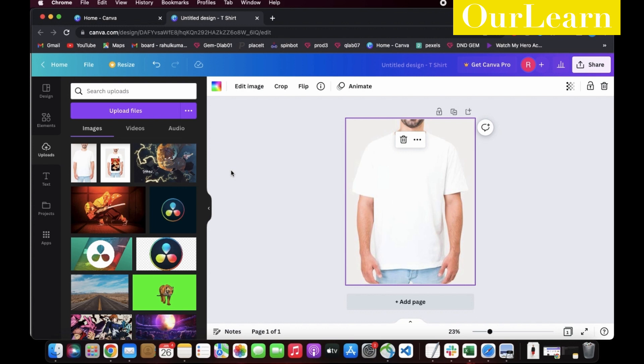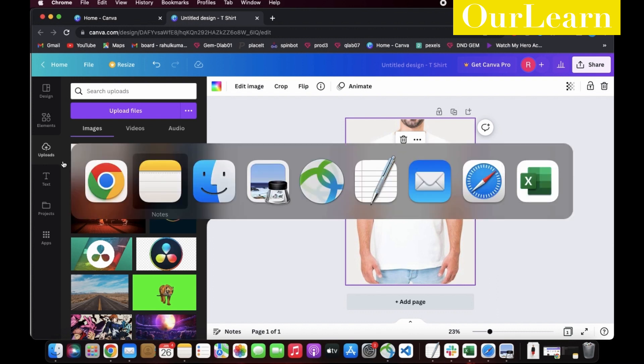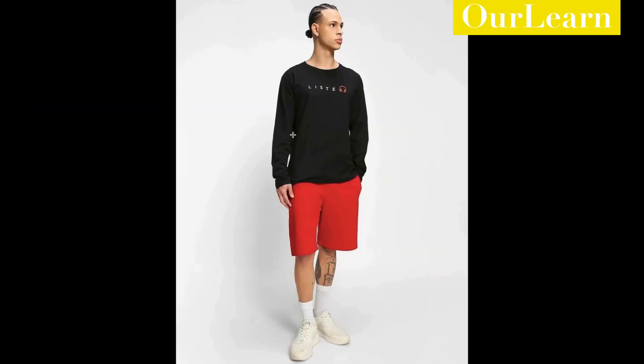Drag the image inside the box and fit the image to the box for better view. As per the design, we need a text and a headphone image.